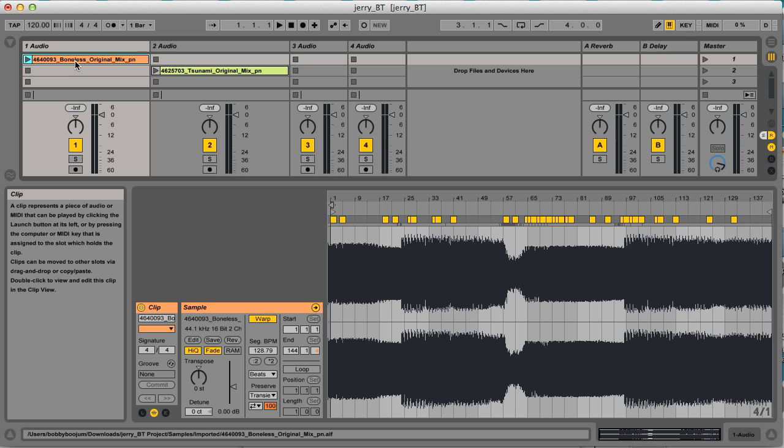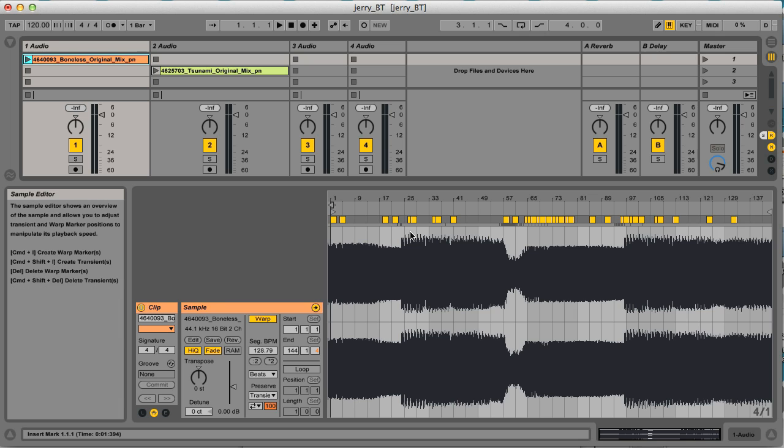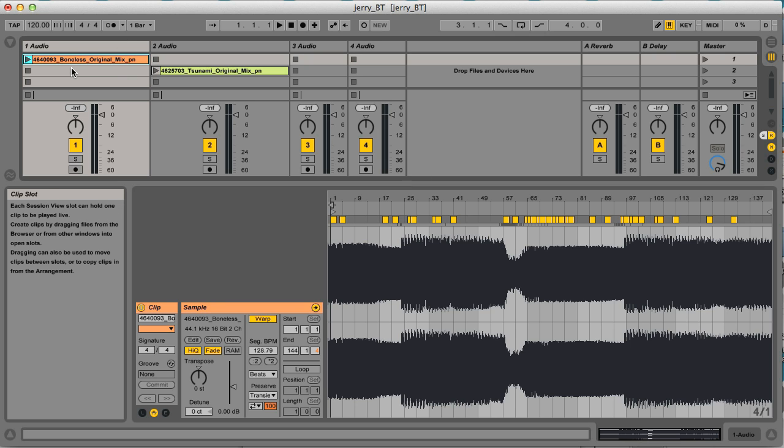Ableton's warping technology has got a lot better over the years, so nowadays when you import a track it normally correctly works out the tempo and puts all the beats in the right places so that when you play the track it correctly synchronizes to your session's tempo.